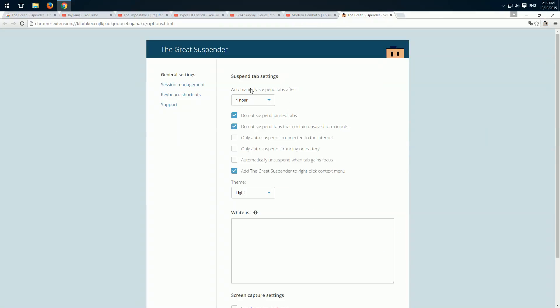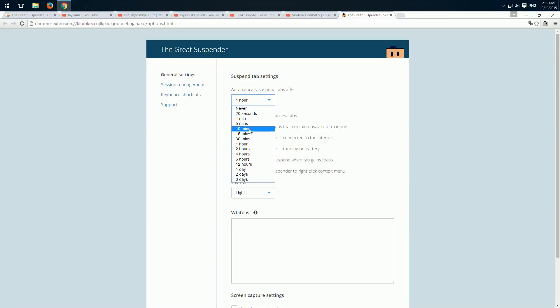You can set the amount of time after which the tabs should be suspended, for example here. And here do not suspend pinned tabs and do not suspend tabs that contain unsaved form inputs. This is very important in my opinion.